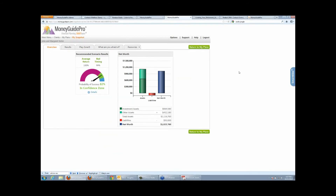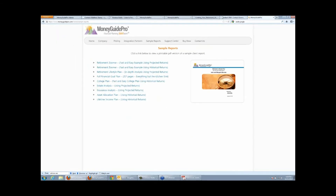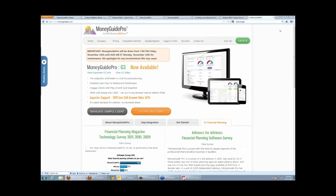We have all sorts of different pricing models. Individual pricing for a solo one-person shop is $1,300 a year, and we have discounts with different custodians. We have team pricing for firms with multiple advisors, and enterprise pricing for usually 15 or 20 or more advisors.